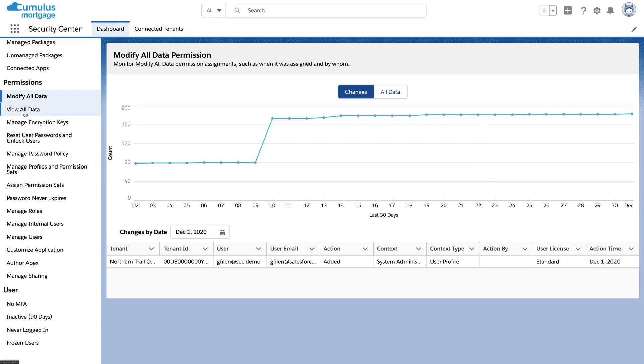And modify all data is just one of the permissions you can monitor here. There's many other permissions you'll want to keep tabs on.